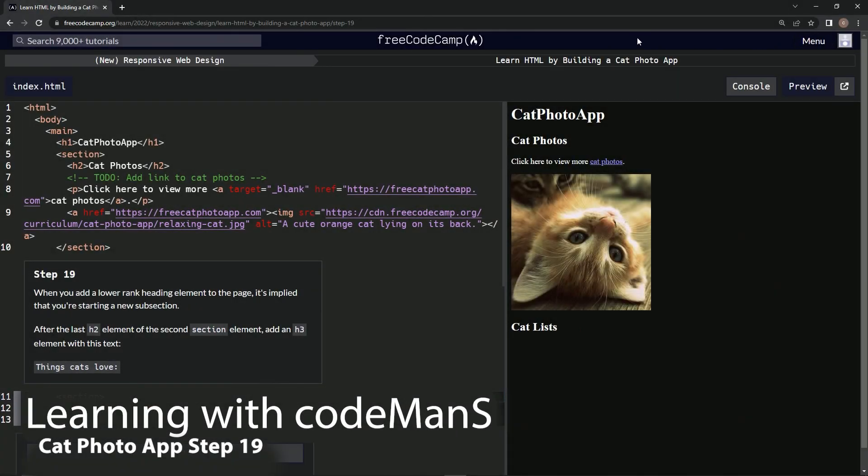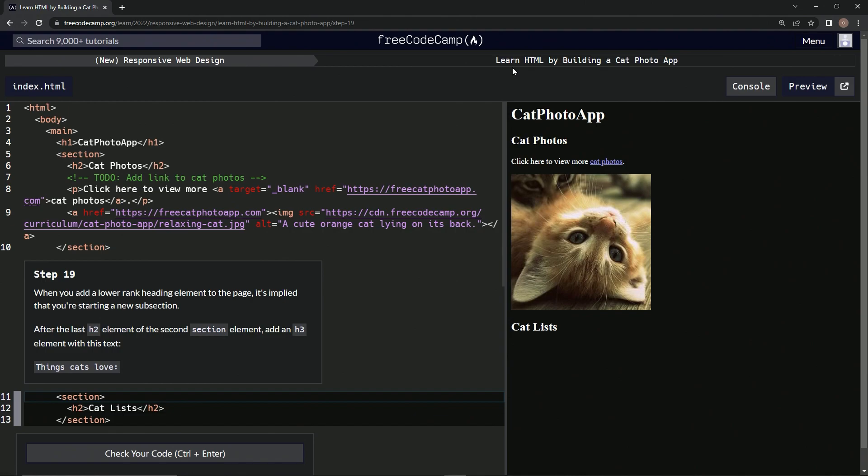Alright, now we're doing FreeCodeCamp's new responsive web design course - Learn HTML by Building a Cat Photo App. We're on step 19, so let's look at what we've done so far.